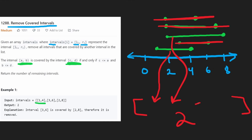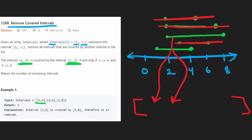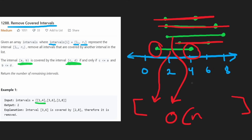Even though we scanned through the input in O(n) time, we did have to sort it based on smaller left value first and larger right value first when there's a tie. Sorting is O(n log n), so that's the time complexity. Now let's code it up.